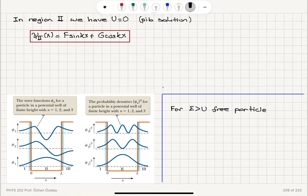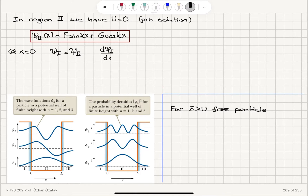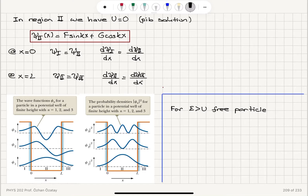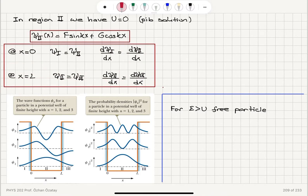We also have the boundary conditions. At x equals zero, the solution from region 1 must equal the solution from region 2 — the function must be continuous. Its derivative must also be continuous for a finite potential, so d psi_1 dx must equal d psi_2 dx. At the other end, at x equals L, the solution in region 2 must match the solution in region 3, and the derivatives must also match: d psi_2 dx must equal d psi_3 dx.